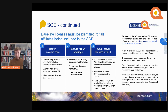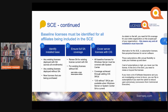You need to identify your committed baseline that you want to have under contract. You identify the products you want to standardize on, and any existing licenses you have need to be taken into account for your Server and Cloud Enrollment. These include licenses you have with Software Assurance, existing licenses without Software Assurance, and new licenses that you might need.